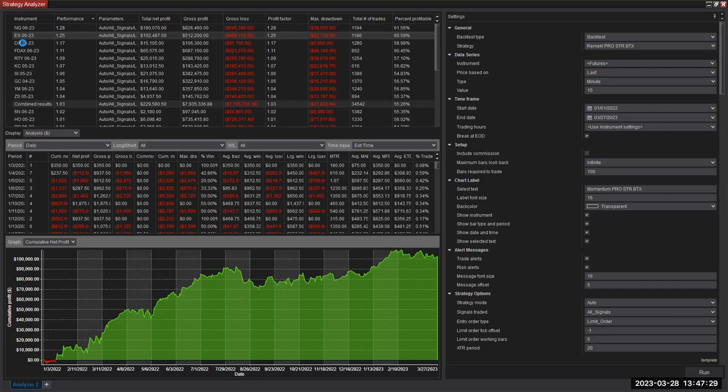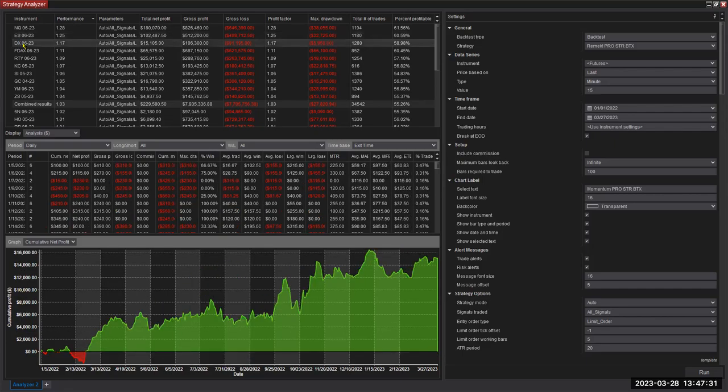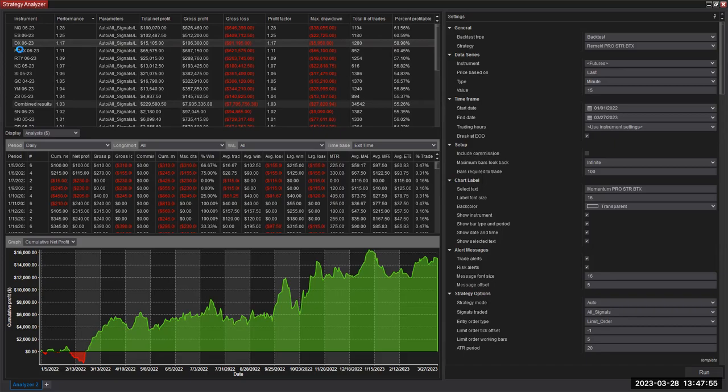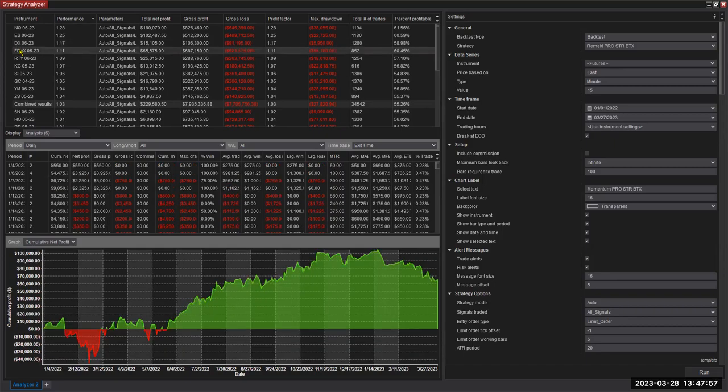All right, the next one is a currency basket. In a way, it's also an index because DX is nothing but a basket of all the major pairs against the dollar. So it's not really that surprising that it performed as well. Drawdown from which it came back quite impressively. There's a European index here, the FDAX, another index.